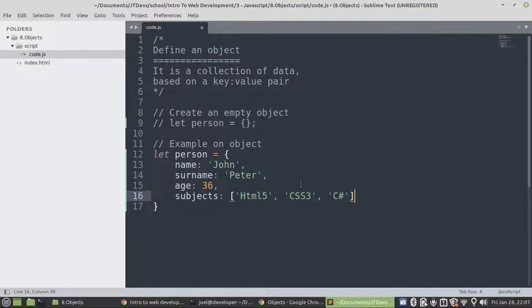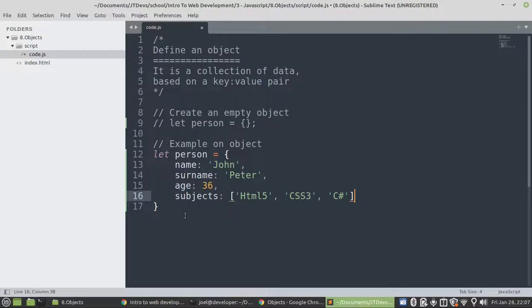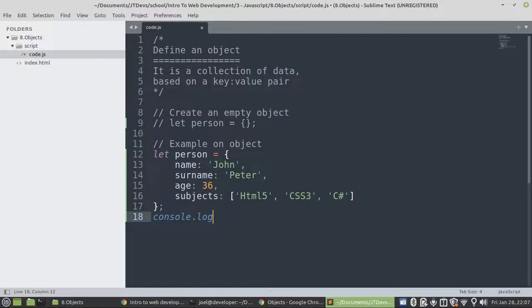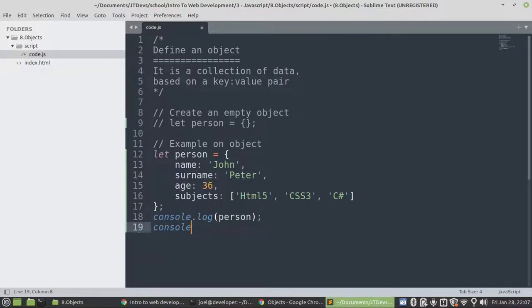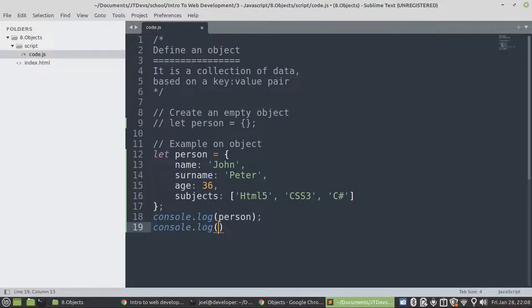So since this one is the last item, we don't need a comma. So we can just leave it as it is. So let's print it out. Now we can just specify person here.